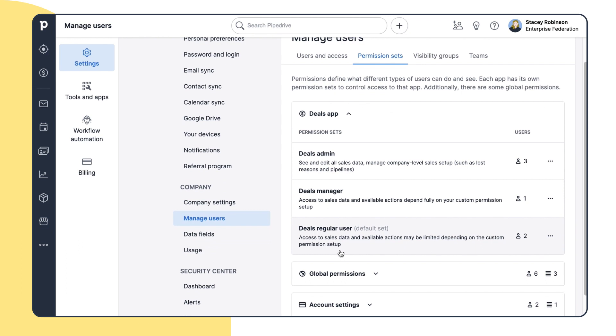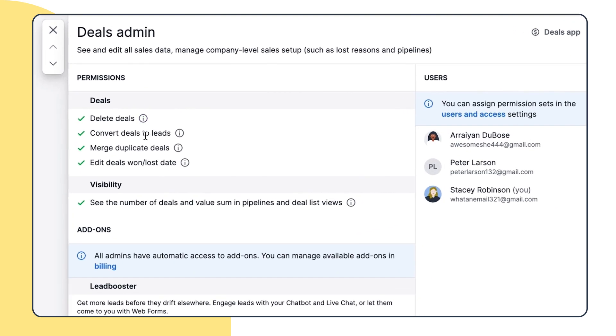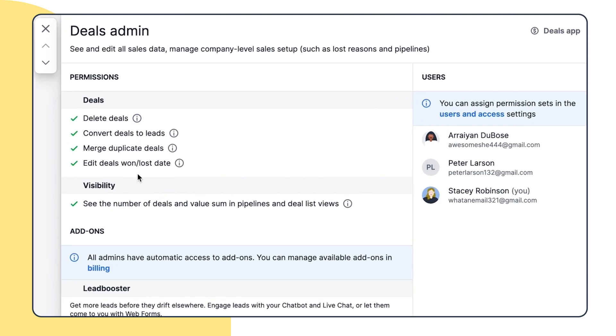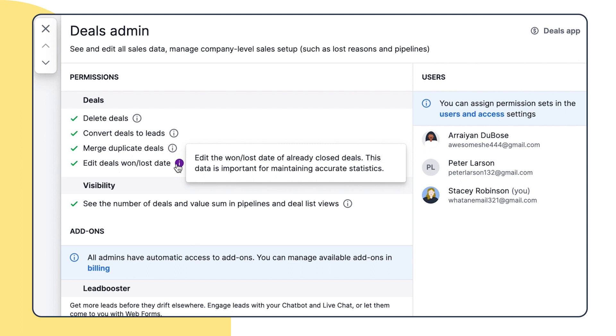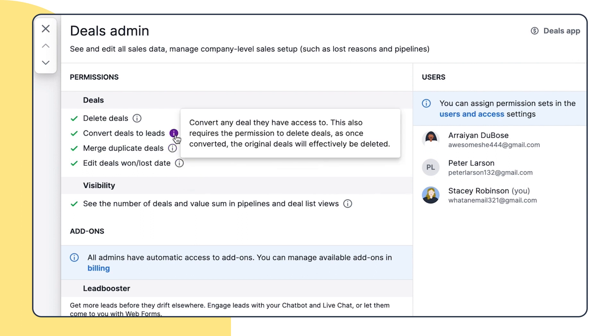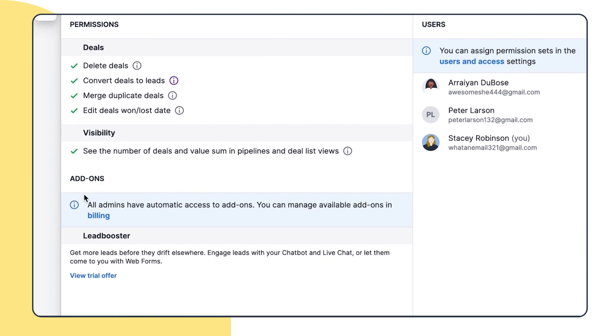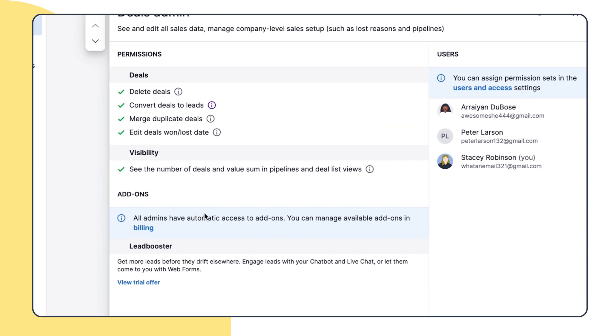The admin permissions are default and can't be edited because the user can see and edit all data within the app he or she is an admin of, with the exception of emails that are marked as private. Also, all admins have automatic access to add-ons, which you can see over here once activated.